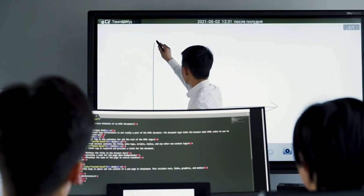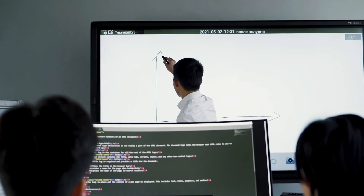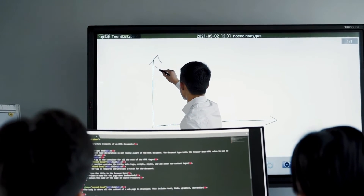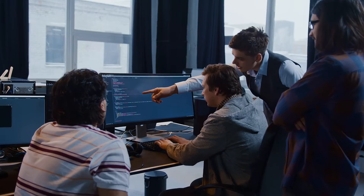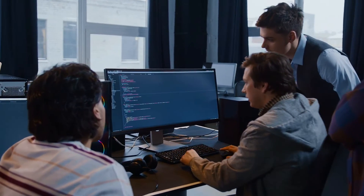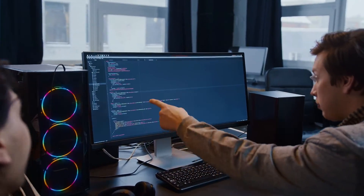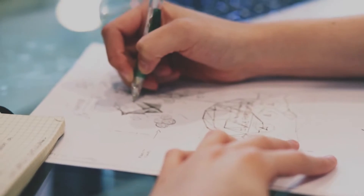Moving on to the programmer, we encounter a more versatile and dynamic individual. Programmers possess the ability to not only write code but also design complete software applications. They are proficient in multiple programming languages and are skilled in integrating various components to create cohesive and functional systems. Picture a programmer as an architect who designs the blueprint of a magnificent building before laying the foundation — they shape the structure of software.